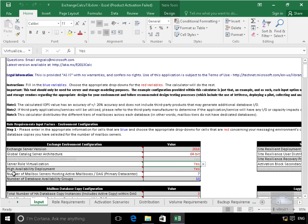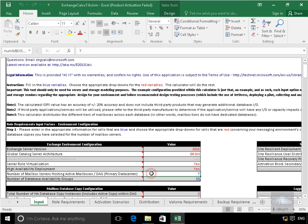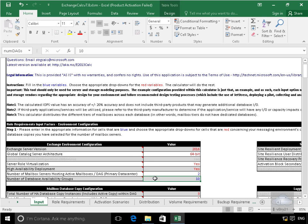So the first thing we've got to do here is specify the number of mailbox servers hosting active databases. And that in our case will be 2. So we'll change that to 2. Then based off that we'll have 1 DAG. Like I said we are a small environment.